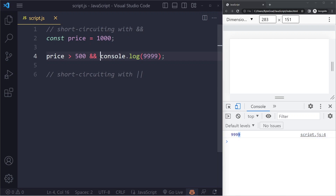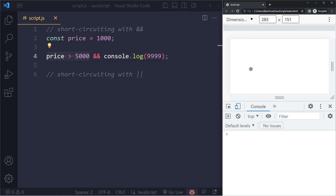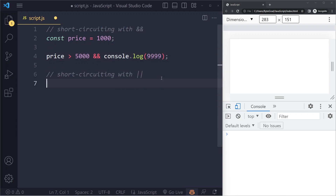As long as the first part is true, it will always run the second part. If this is false, it's not even going to run the second one — that's short-circuiting. It's not even going to go there; it just stops. So if the price is more than 5000, which is false, it won't run the second part, and when we refresh we get nothing. This is short-circuiting with the logical AND operator.